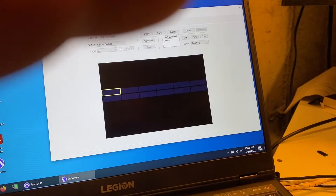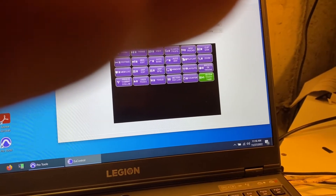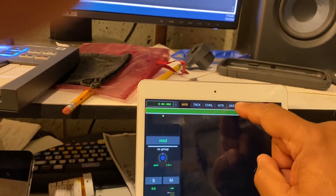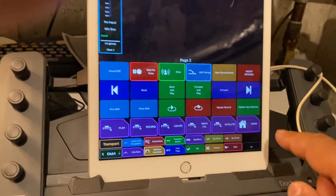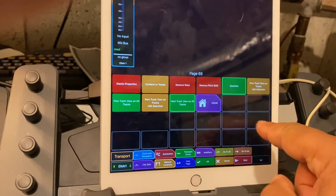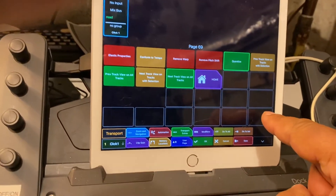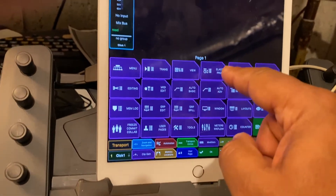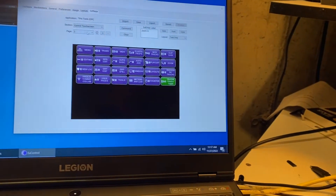Now if we go to soft keys — this is the control touchscreen — if I hit soft keys here it should mirror down here what's there. Here's the crazy thing. Let's go to Select Transport and hit Home — it works. But now watch: I'm hitting Home and nothing's happening. But if I go down here to a corner where nothing's assigned, it goes back to Home. So for example, I hit Elastic Properties, I get these choices, and I see that's page 69 — so let's go to page 69 here.